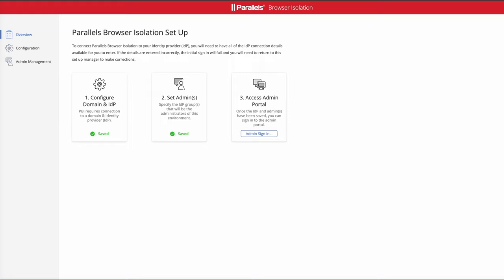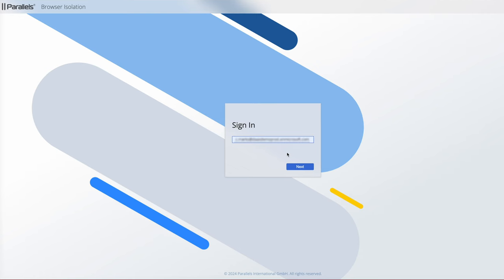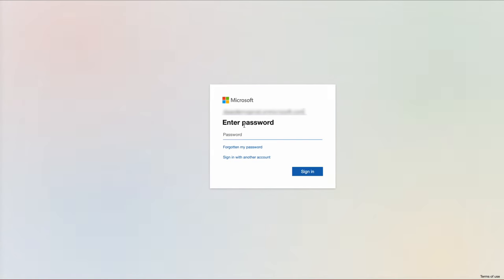What you then do is click on the admin sign-in button and sign in as one of those administrators that you've just configured. Put the username and password in for the administrator.